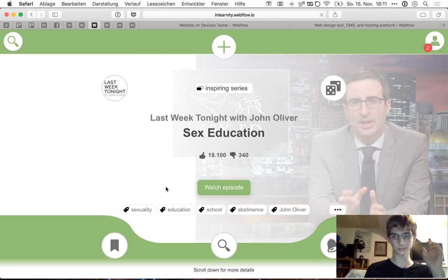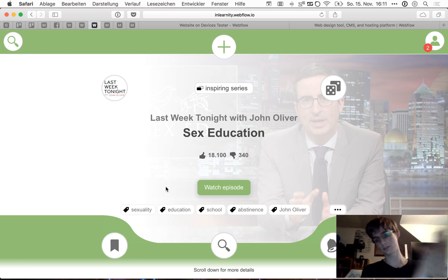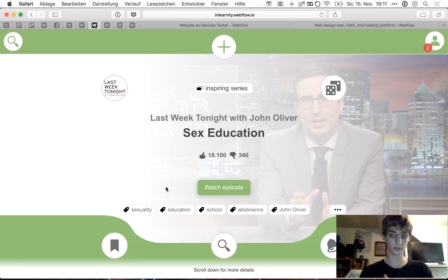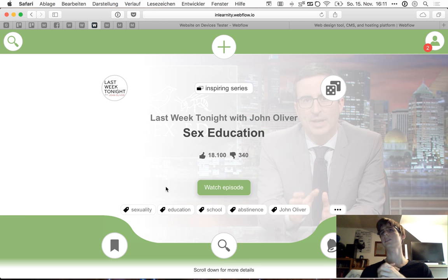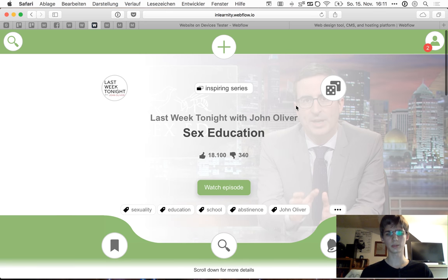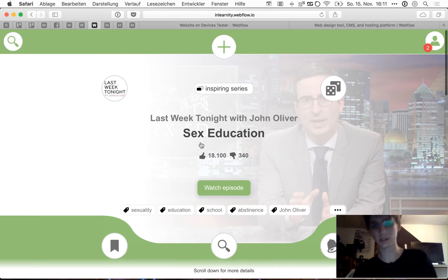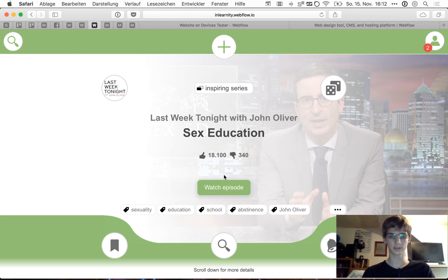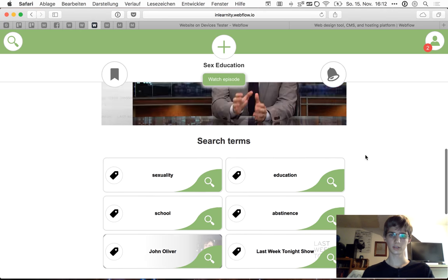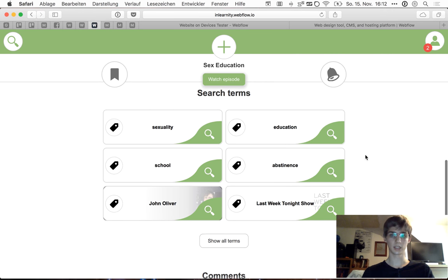What about the Last Week Tonight show? This is the point where we come from education to inspiring — from educational content like video courses or books, up to really inspiring content. Because yes, there is also content whose main purpose might be entertaining, but which really has such a great story to tell and such an important topic that it would be a shame not to present it on Inlearnity. In this case it's an episode of Last Week Tonight about sex education — how sexuality is taught inside schools in the US, which is really quite a strange topic.